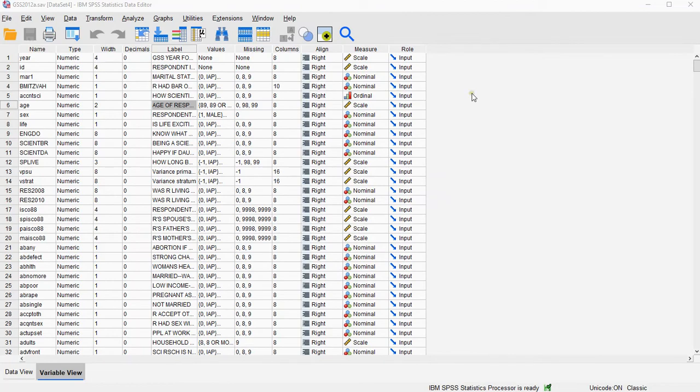I'm not going to explain how to read a boxplot, you can read more about that on my website, link in the description below. This is just about how to create one, using the legacy dialogues.